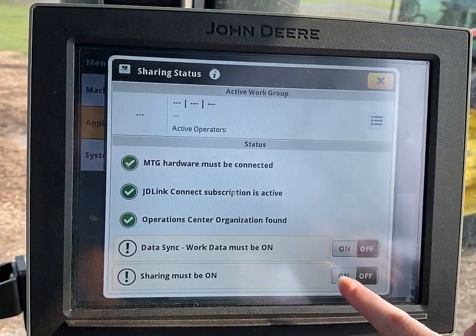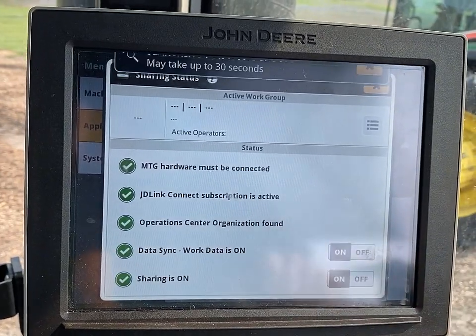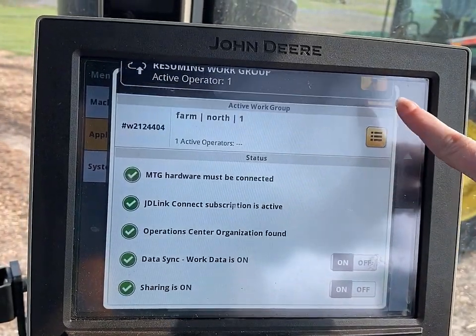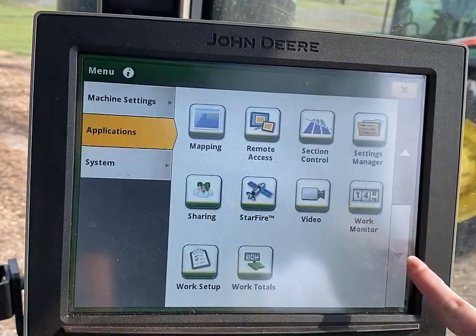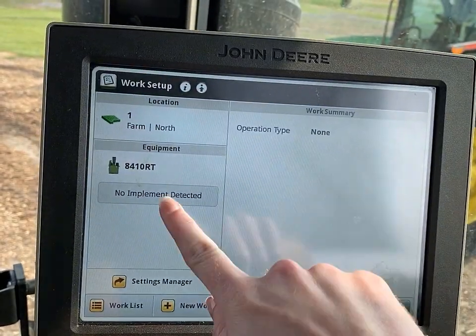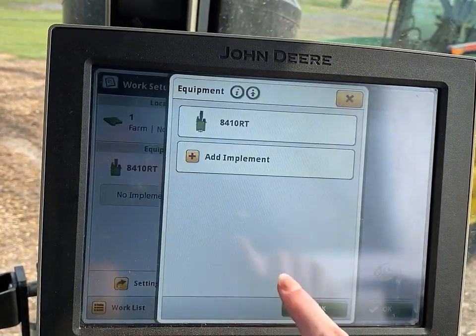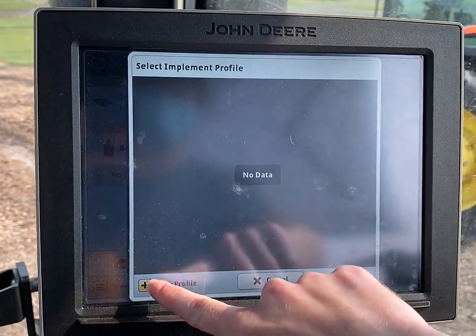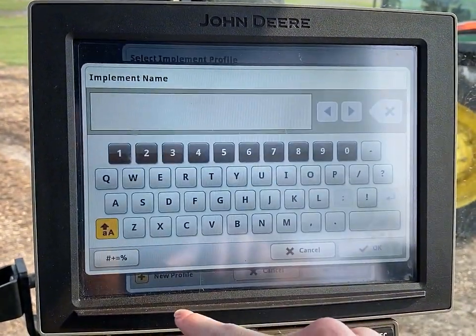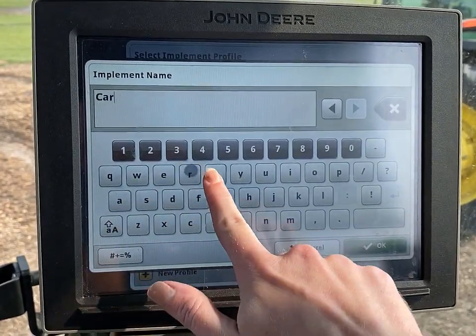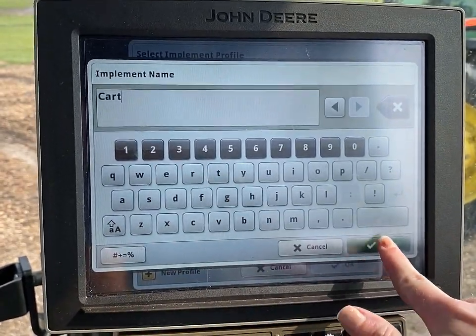To get all machines in the same work group, all machines will have to have sharing turned on and have the same operation type. To set up the operation type for your tractor machines, they will need to have a virtual implement defined. You can do this through work setup.